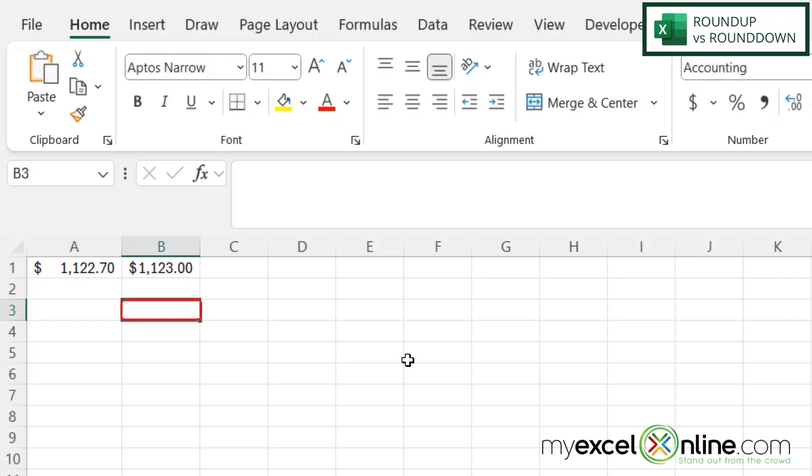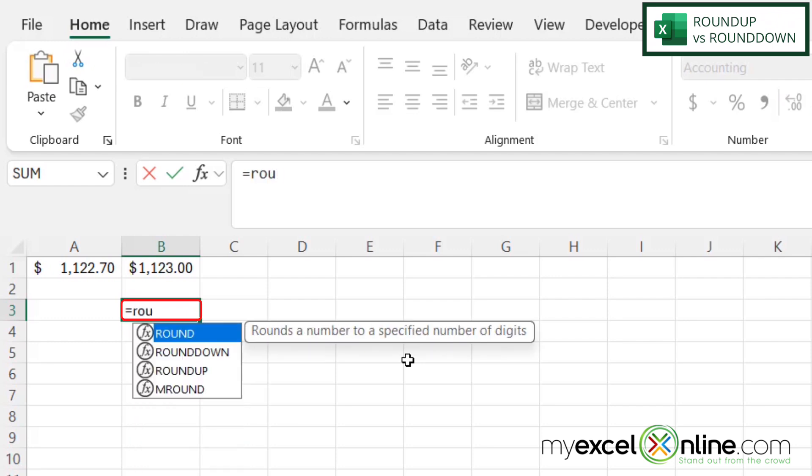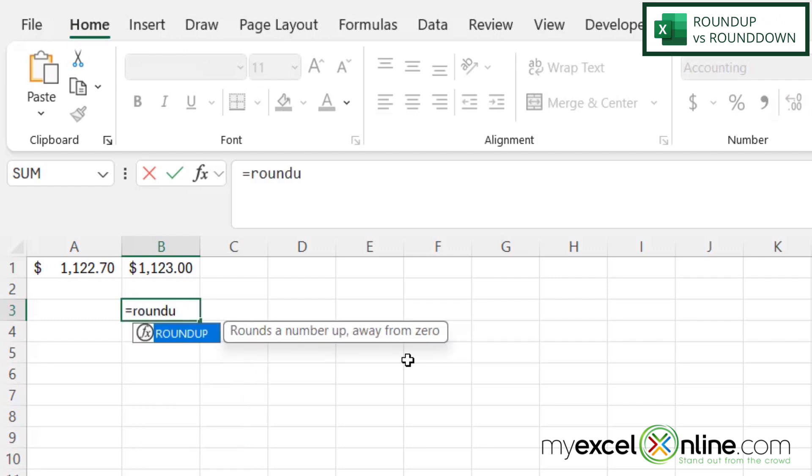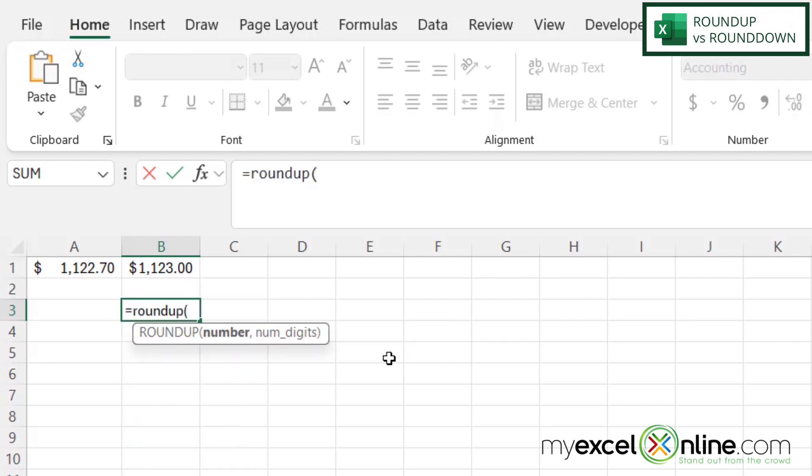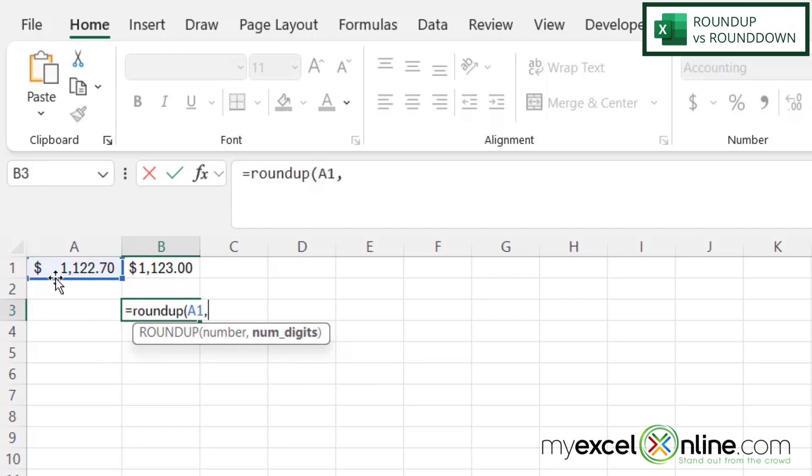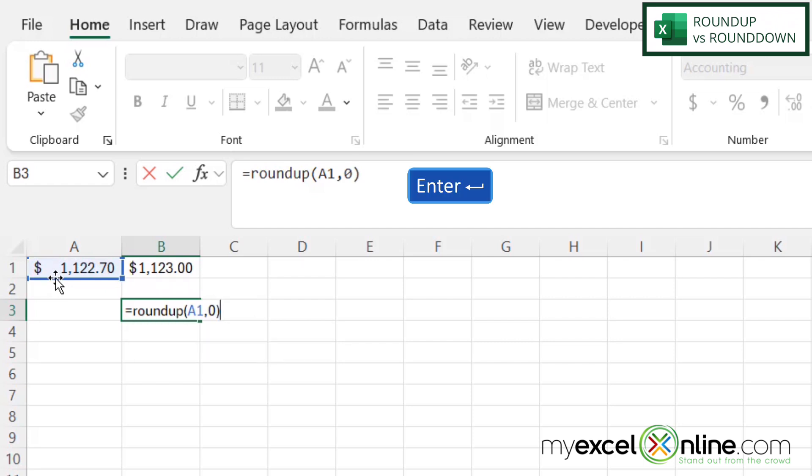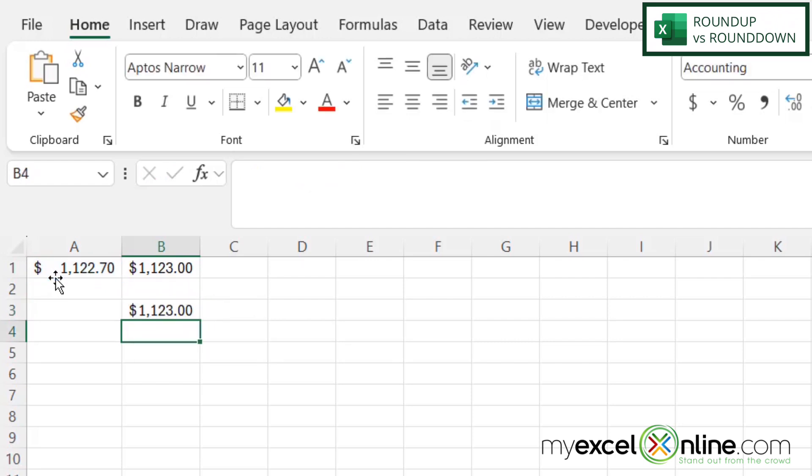So I'm going to click here in B3 and type equals ROUNDUP with a left parentheses. And I have the same arguments here. So I'm going to click on A1 for the number I wish to round and type a comma and then a zero for the number of digits and then close my parentheses and hit enter. And I can see that I'm always rounding up on A1.